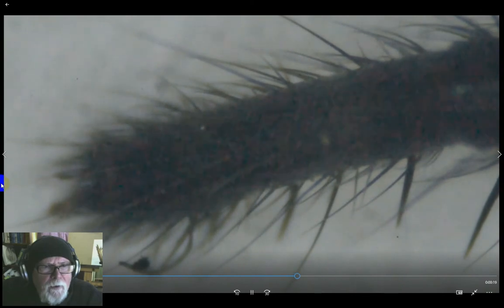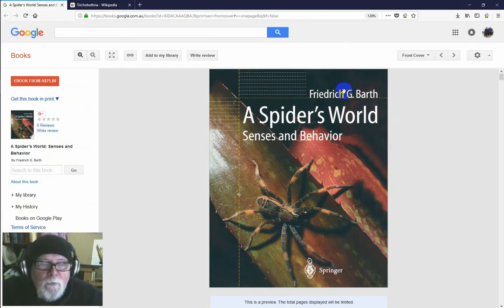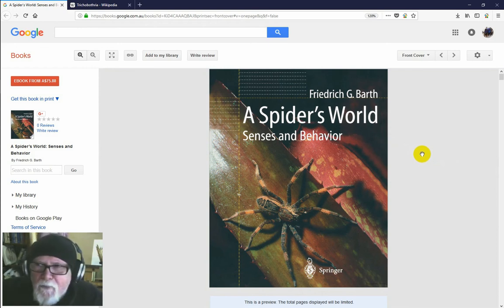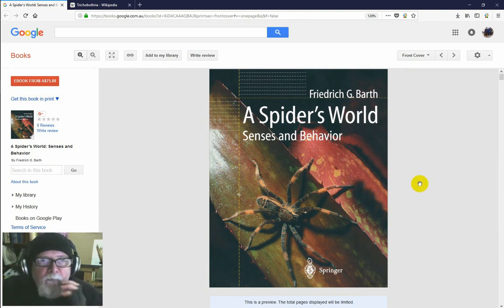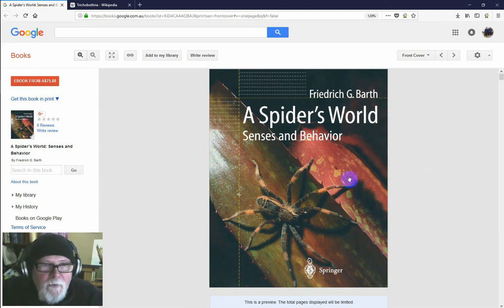If you want to know more about trichobothria, I discovered a great book on my Google searches by Friedrich Barth, and I also read a number of his scientific publications. This man is really, really good when it comes to trichobothria and spider sense organs. He goes through all the different kinds of setae and things like slit sensilla, which are another kind of mechanosensory organ on the spider. It's a very expensive book, but you can read a fair bit of it for free on Google. If you can get hold of some of his papers, he's the man to read — great diagrams and great explanations.